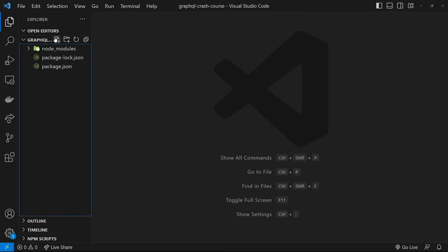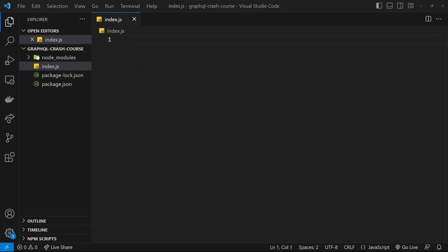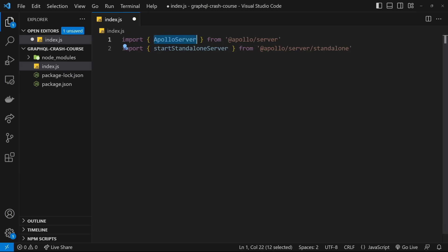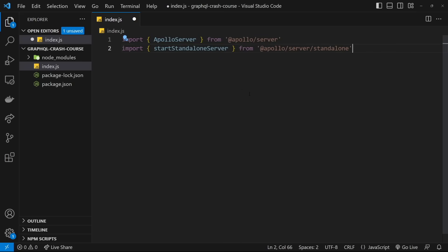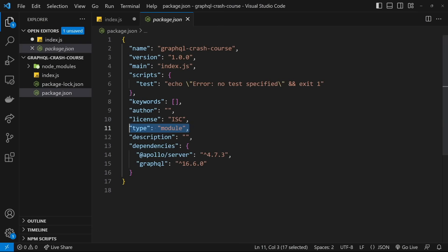Now that's done, I'm going to create an index.js file — this is where we're going to set up our Apollo Server for GraphQL. The way we do this is by first importing a couple of things. We import ApolloServer from '@apollo/server' — that was the package we just installed. And then we also import 'startStandaloneServer' from '@apollo/server/standalone'. ApolloServer is for us to set up and configure the server, while startStandaloneServer is just to start up the server so we can start listening for requests. For these import statements to work, we need the type set to module in package.json.